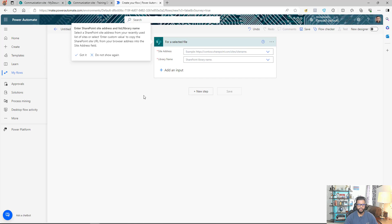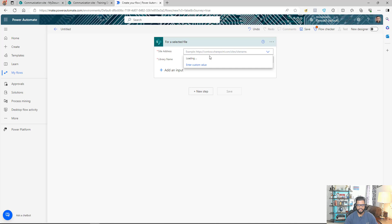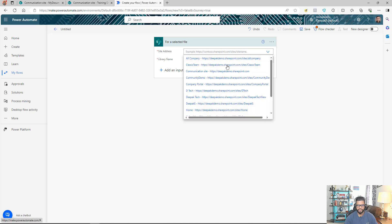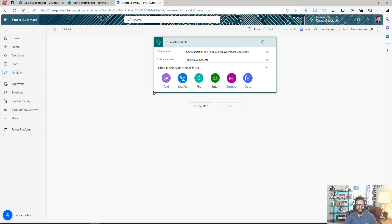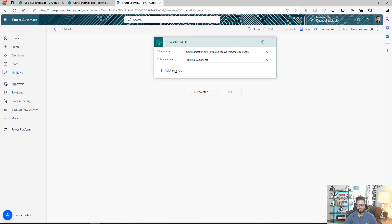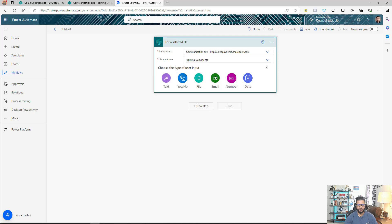I'll select my site address and the library name. The next thing we need is the email address of the user we're sharing with, so I'll click 'Add Input,' select Email, and that's it.